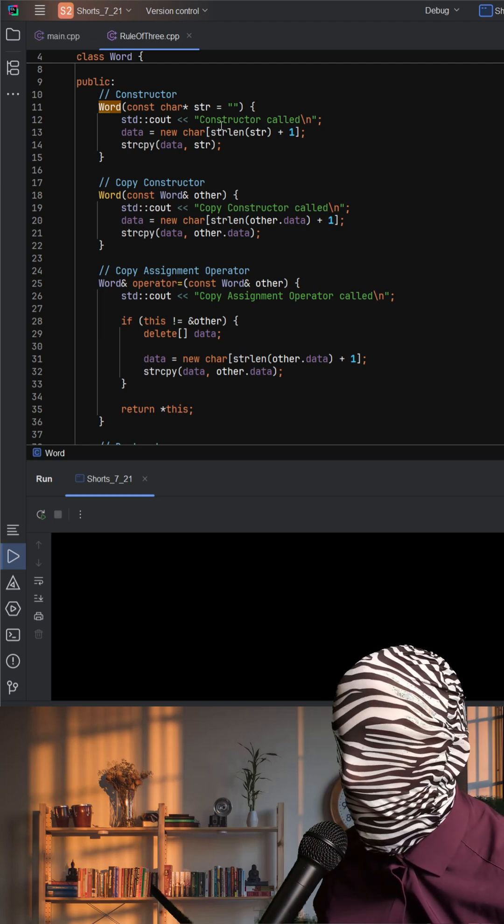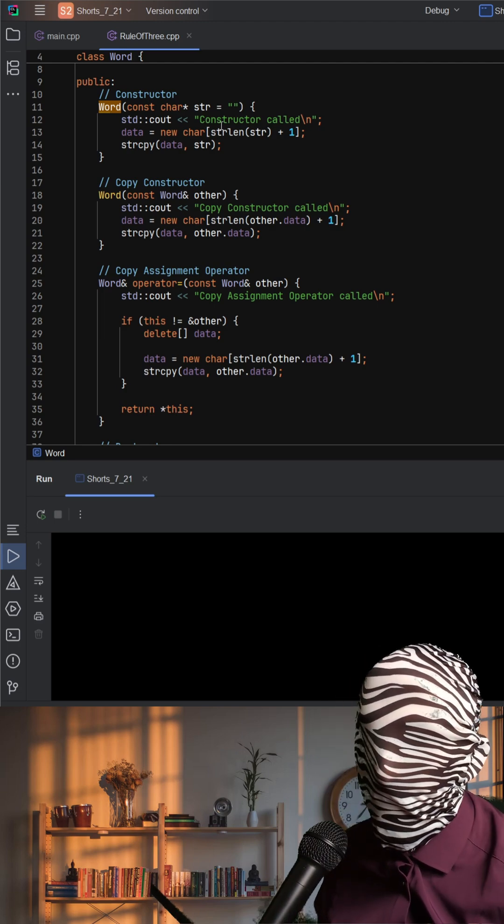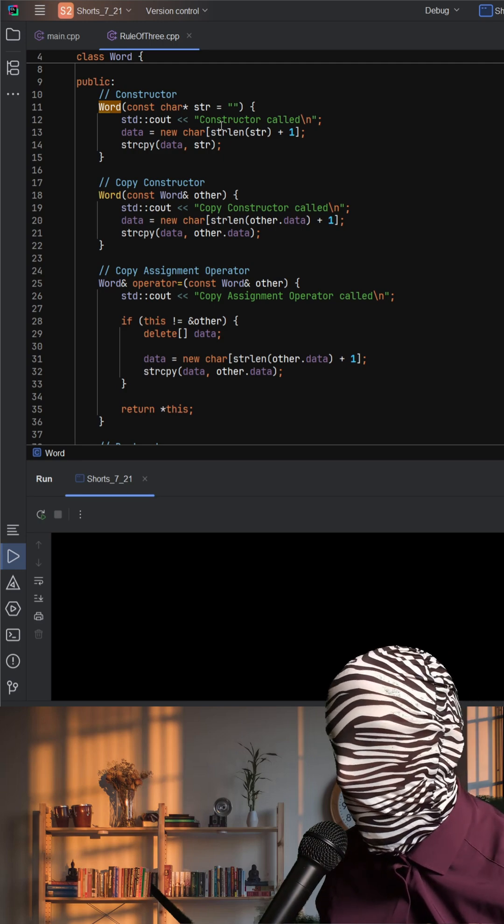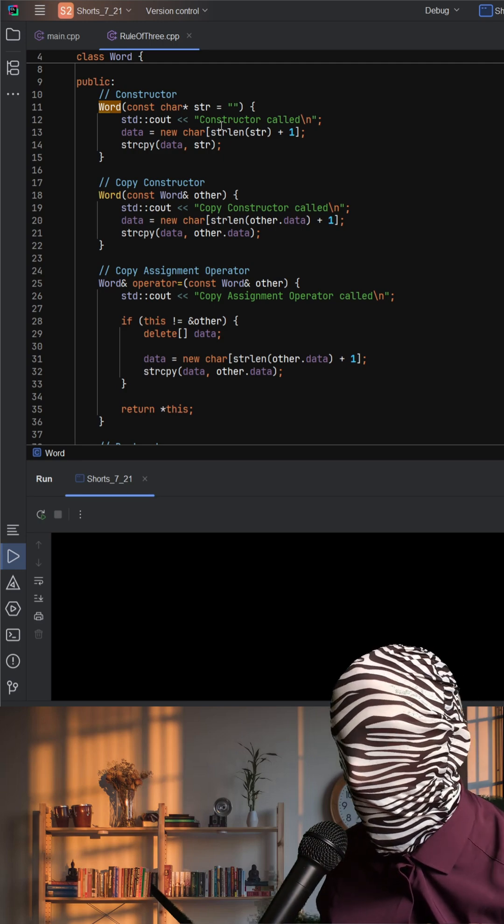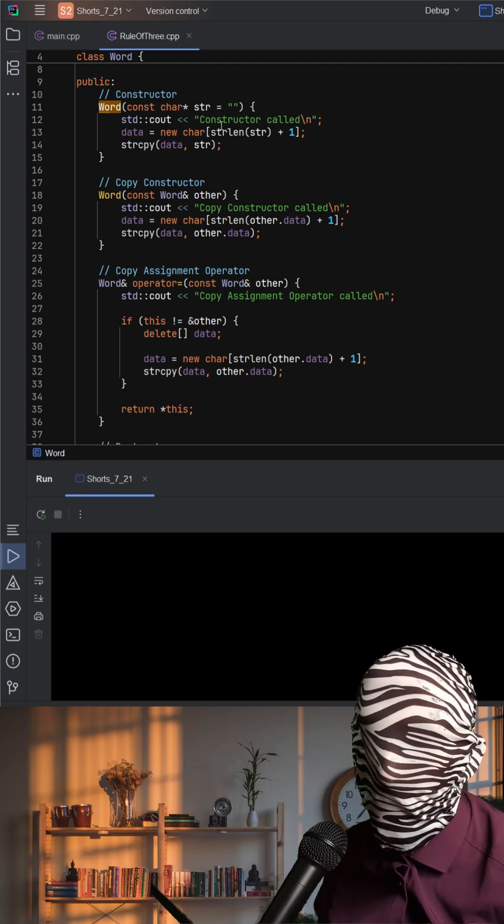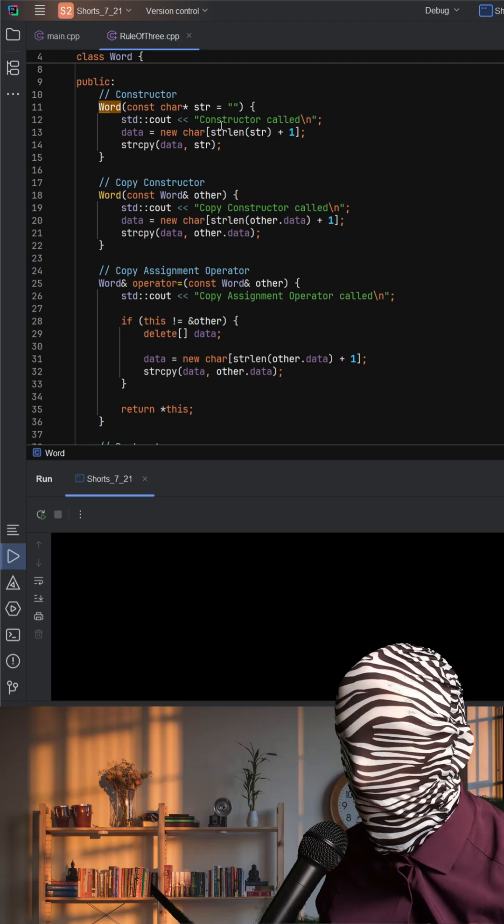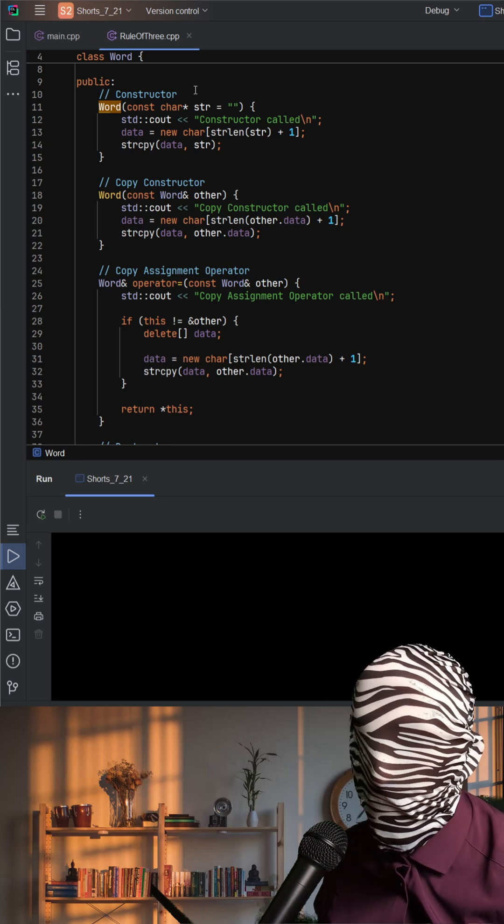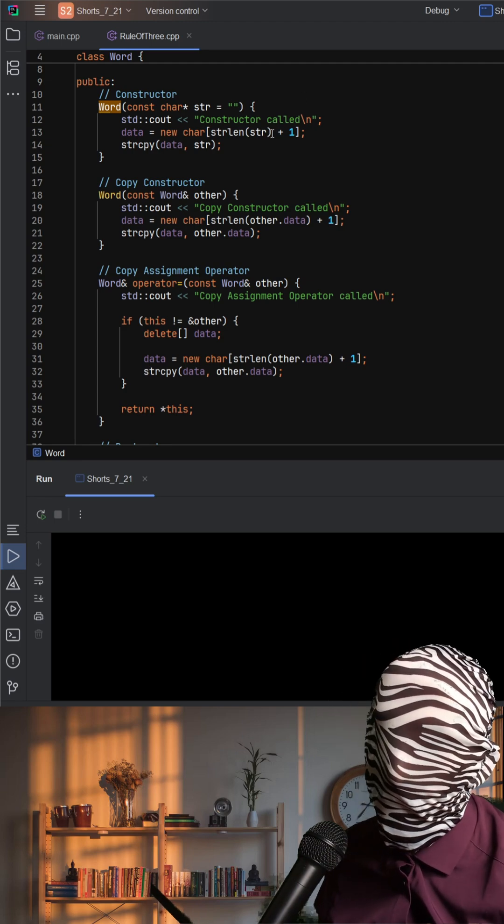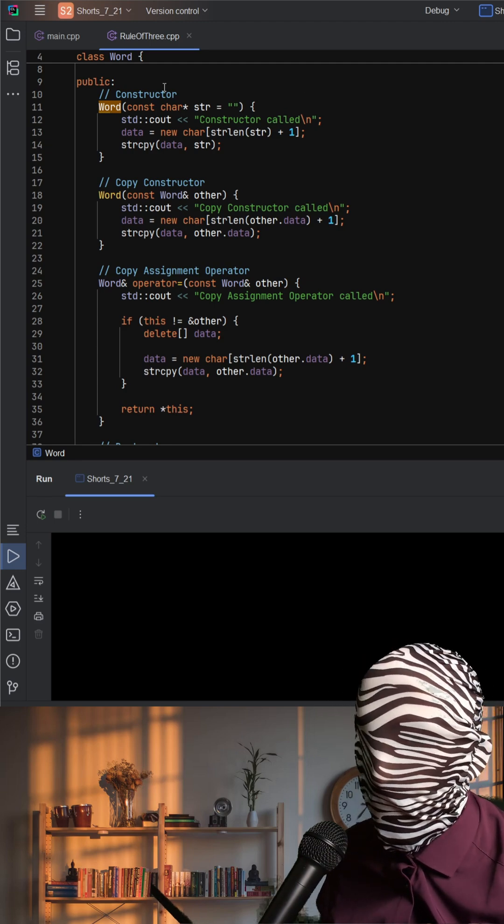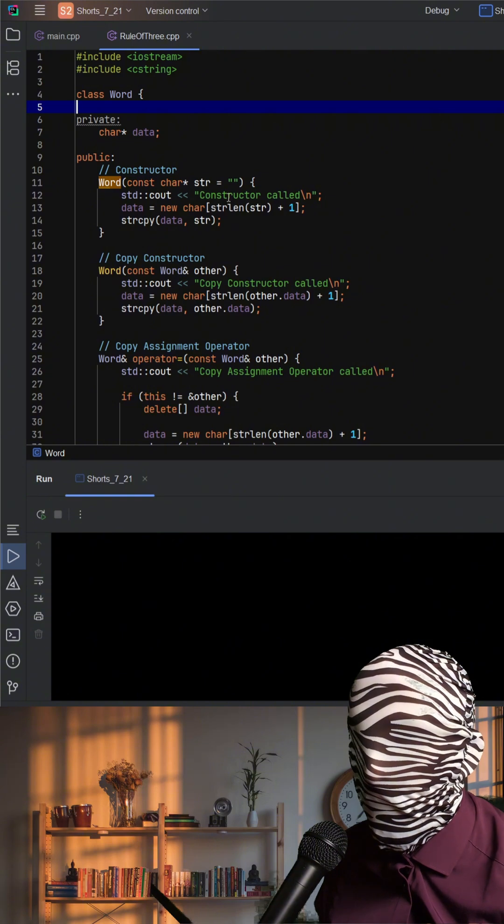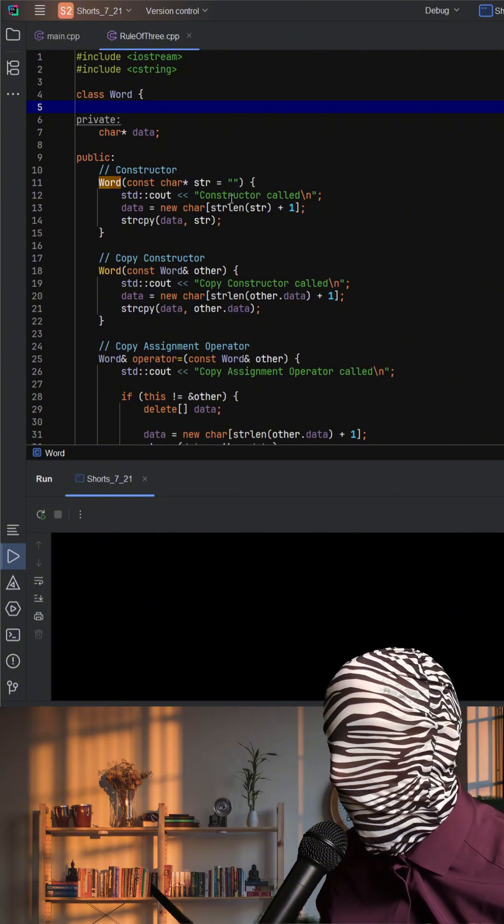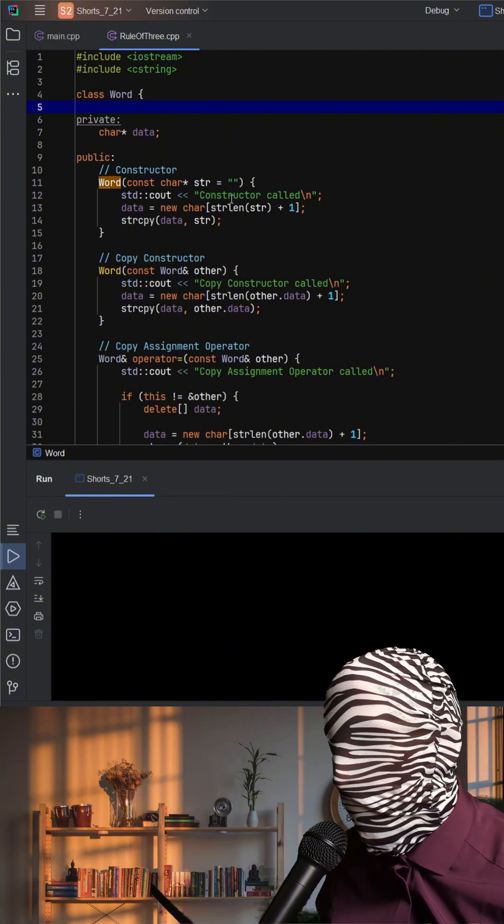but here's where things get tricky. If we don't write a custom copy constructor and copy assignment operator, C++ will automatically generate default ones that perform shallow copies. A shallow copy would just copy the pointer value for data here, and this would just copy the pointer value and not the actual memory it points to.